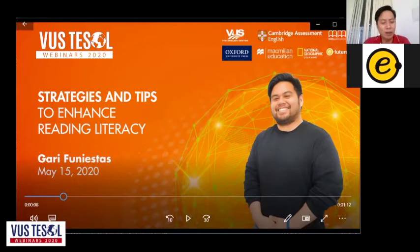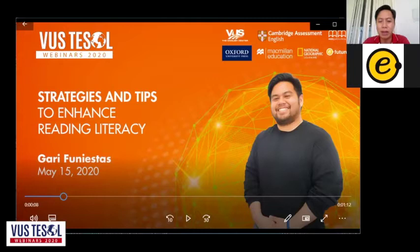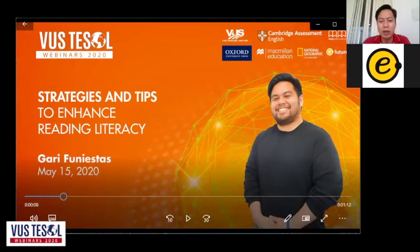This free webinar series is held by VUS with the participation of VLT experts and invited speakers from well-known publishing houses such as Oxford University Press, Macmillan Education, Cambridge Assessment English, National Geographic Learning, MM Publications and eFuture. We hope to bring you the most updated and practical teaching methods and techniques so that you can teach your class more effectively. So thank you for joining us in today's webinar, Strategies and Tips to Enhance Reading Literacy, presented by Mr. Gary Fenestas from eFuture.